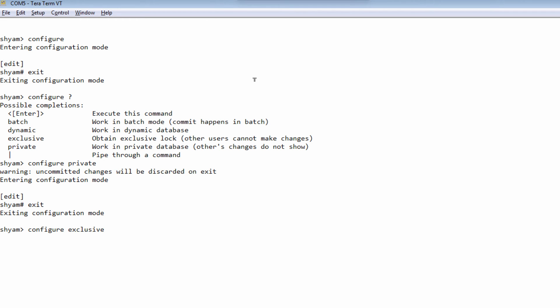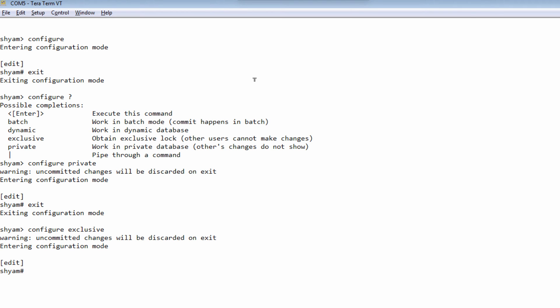The last option is configure exclusive. When you enter exclusive configuration mode, you are the only one authorized to make changes — no other user will be able to enter the configuration mode. Remember, when you enter configuration mode as exclusive or private, if you exit without saving, your changes will be discarded. So three modes: shared allows multiple users to save changes together; private allows multiple users in their own space but commits only your changes; exclusive allows only one person to edit at any time.